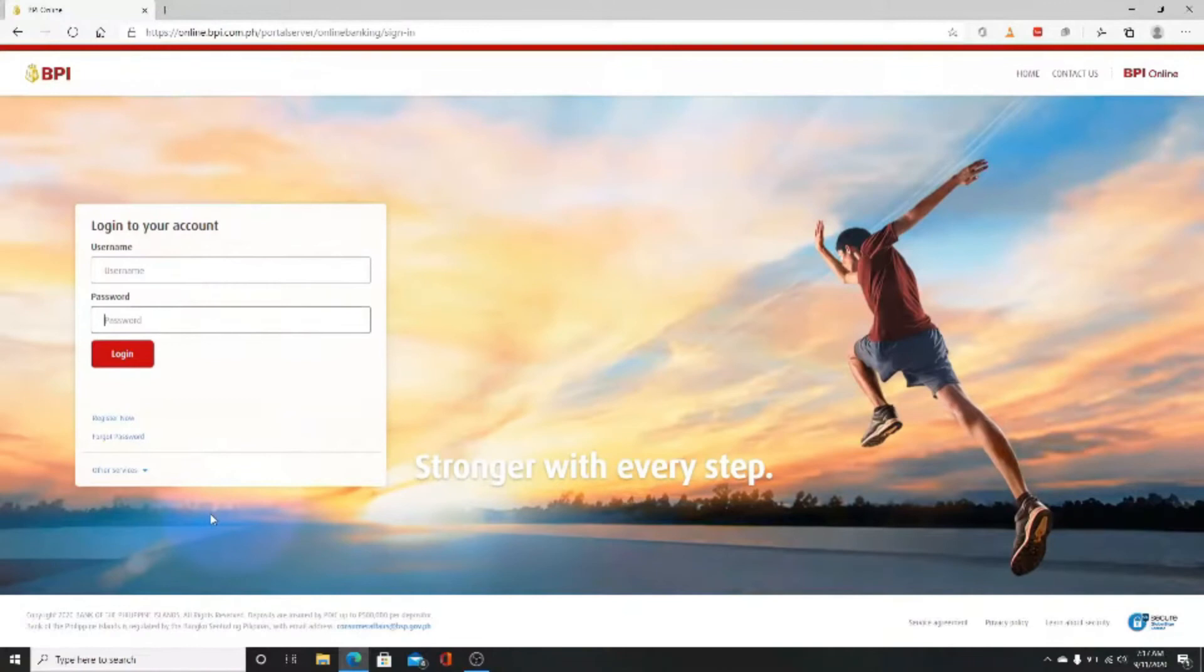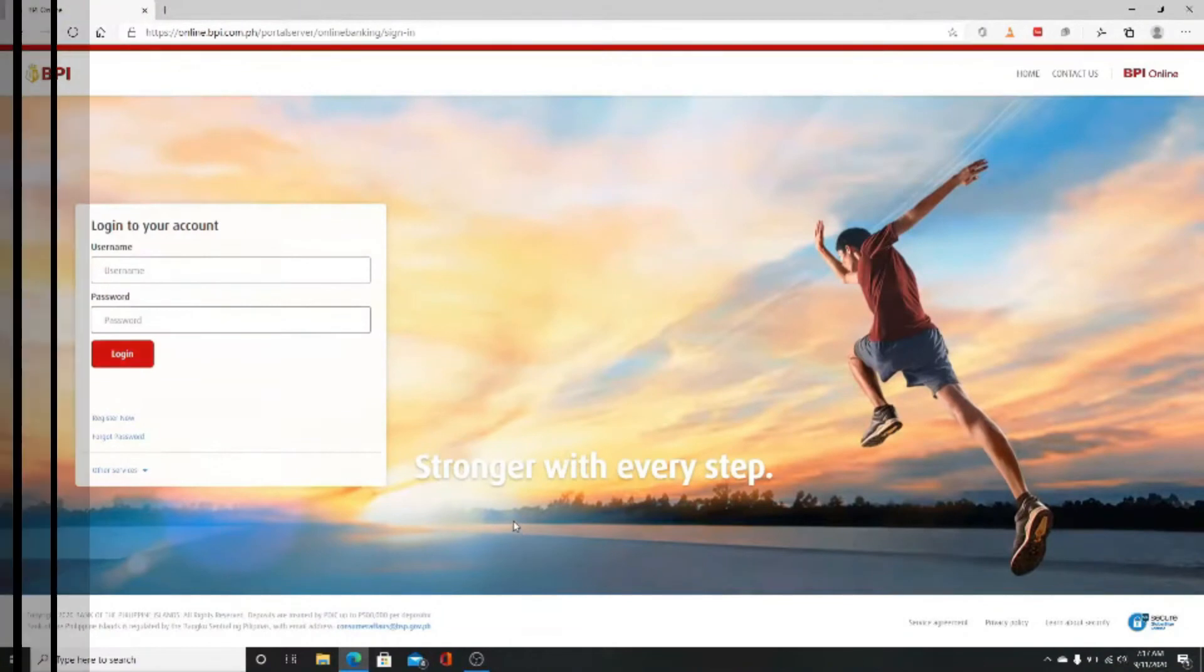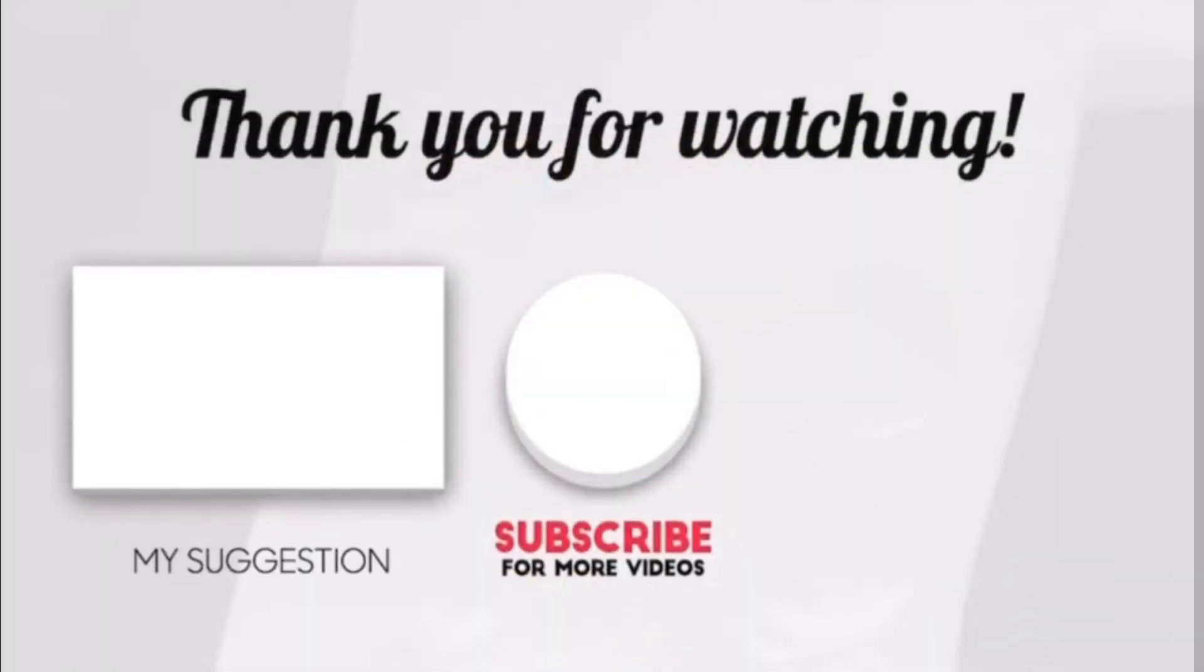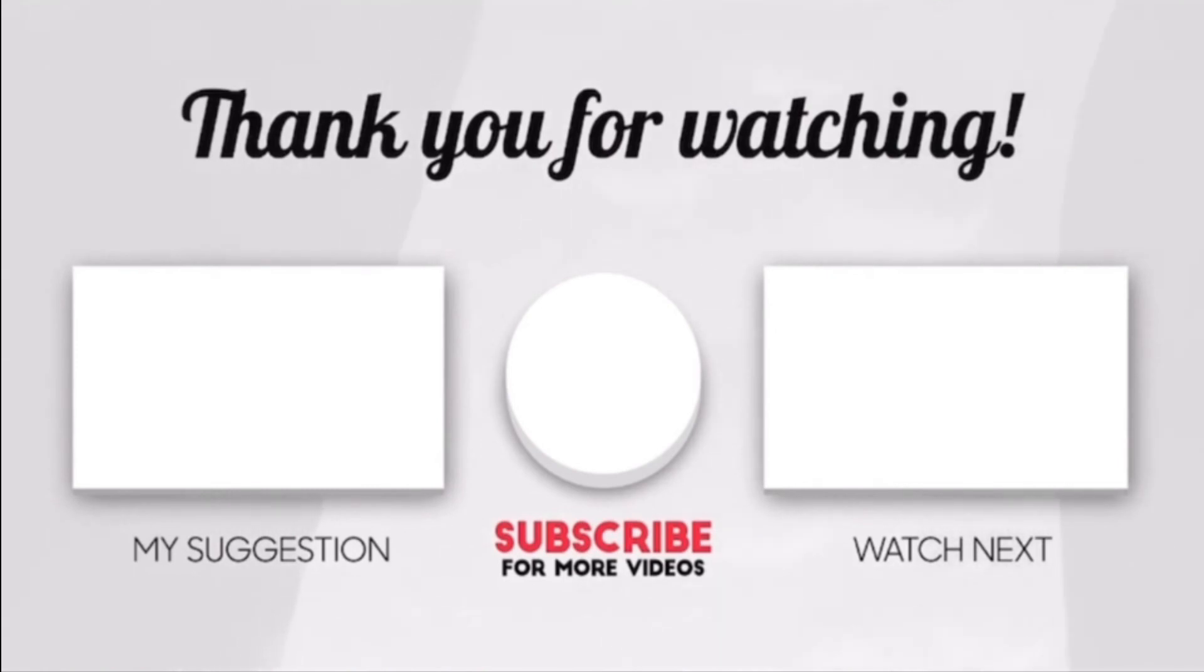Thank you for watching the video till the end. If you liked the video, give us a thumbs up and don't forget to hit the subscribe button if you haven't yet and press the bell icon for instant notifications whenever we post a new video. I will be back with another video soon.